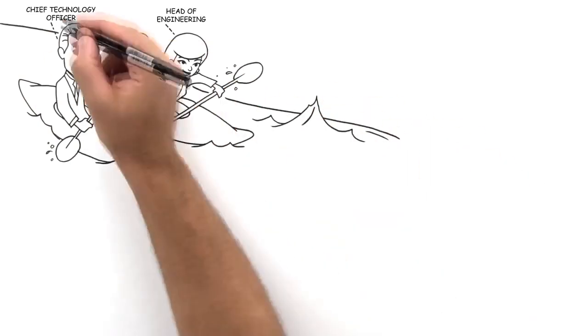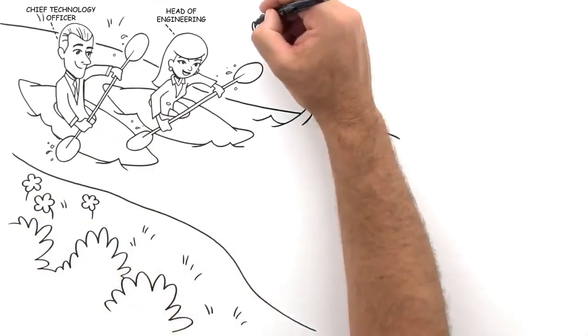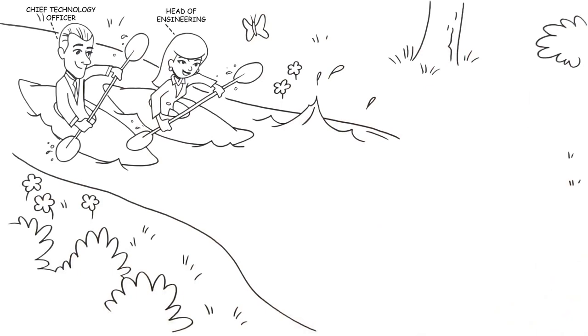Until a few years ago, both were happily rowing along, building HIT products for hospitals and medical groups.